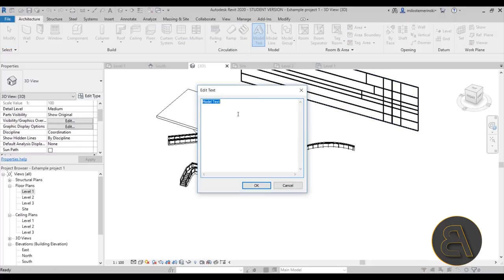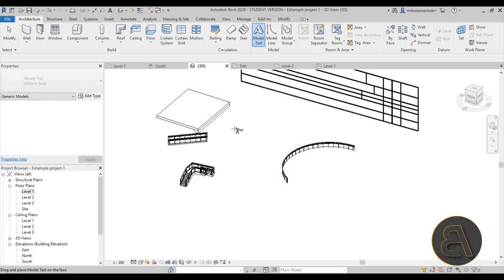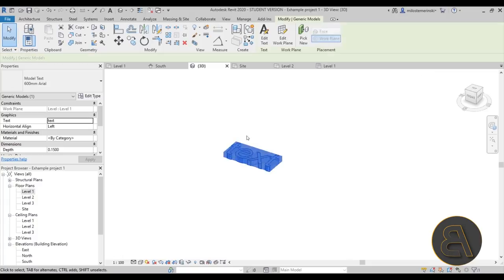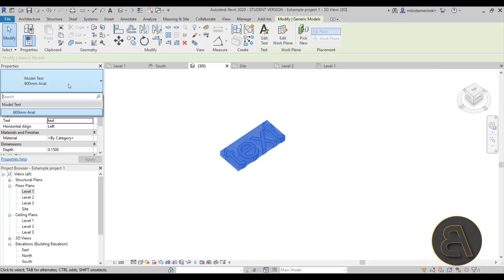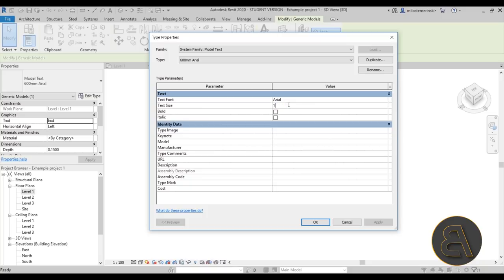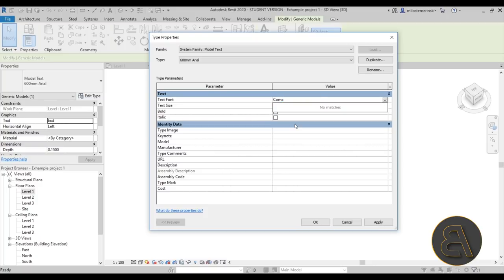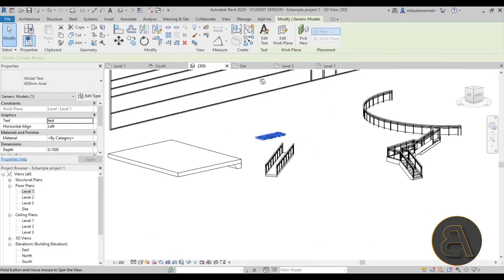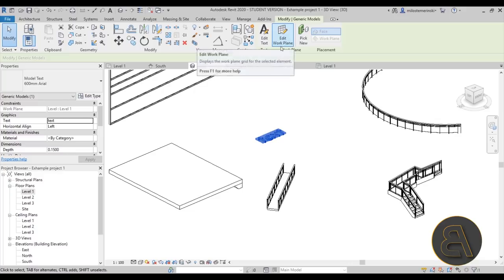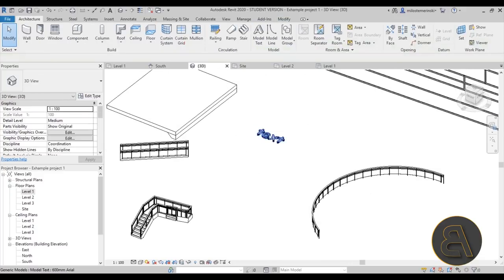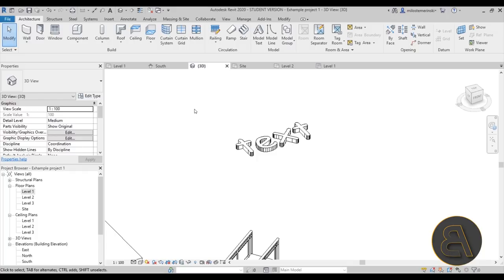Model Text lets you type in text, click OK, and place it anywhere in the model. You can edit it — change the height to something larger or change the font — giving you 3D text in your project. You can also attach it to a different work plane as needed.